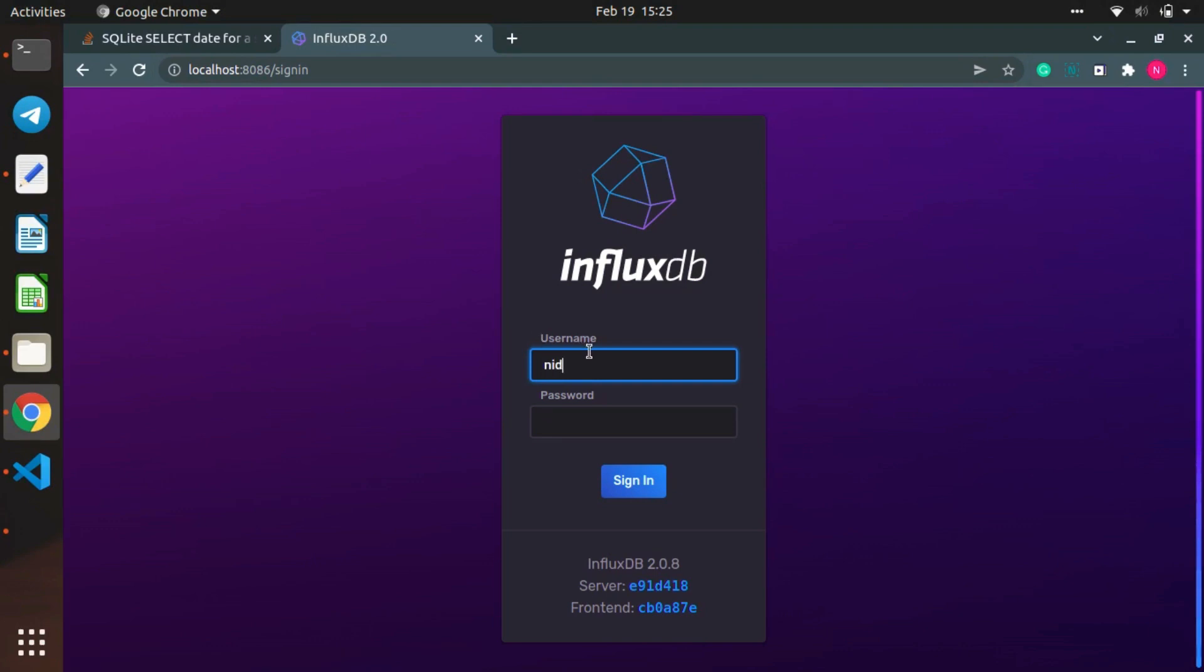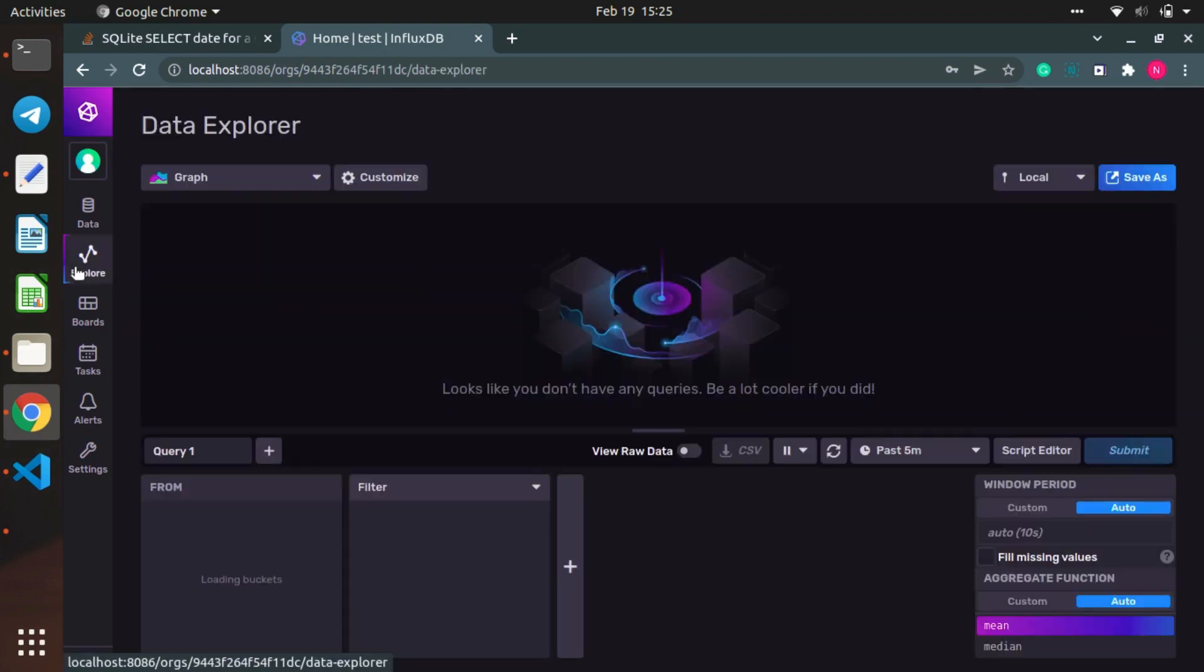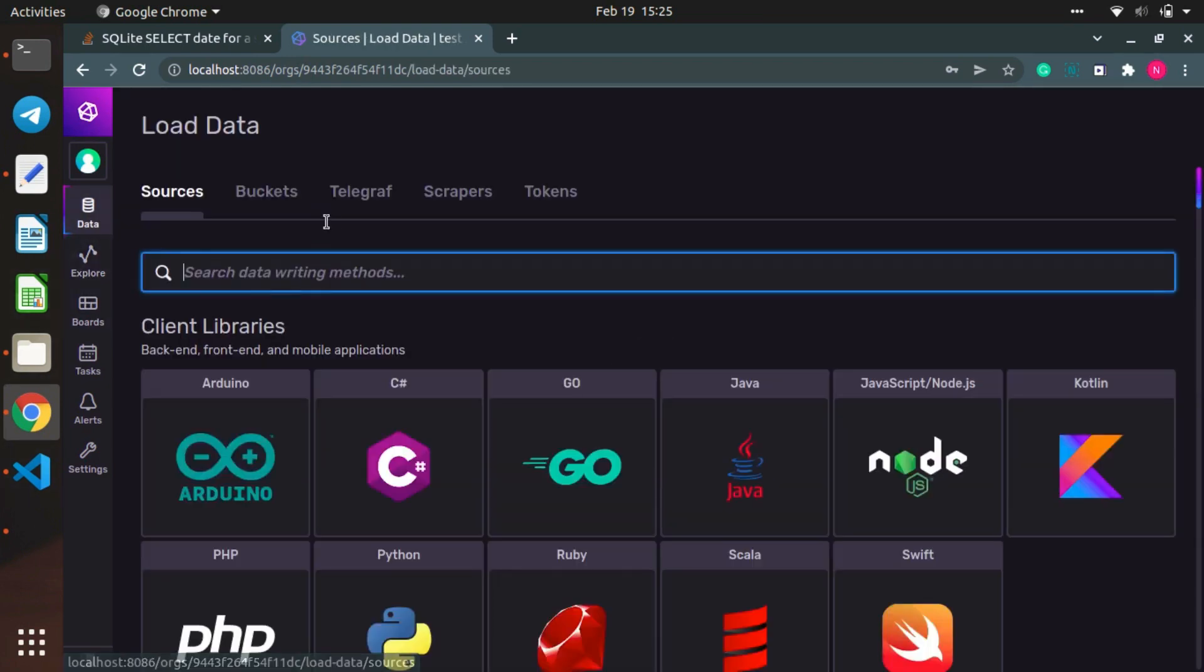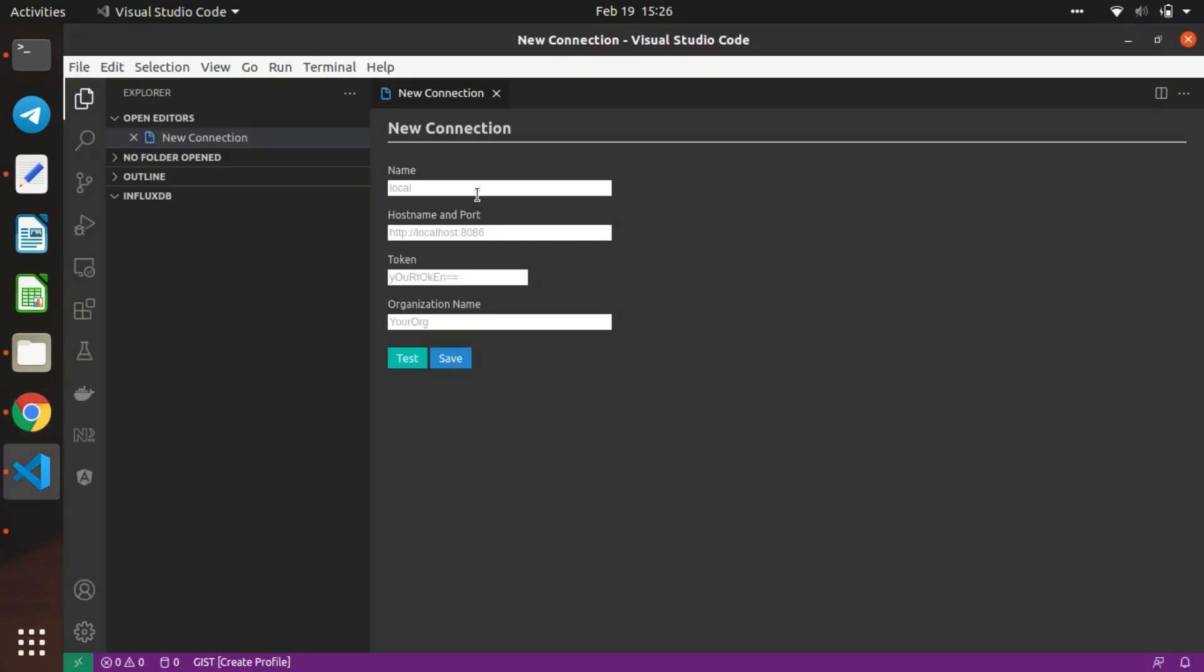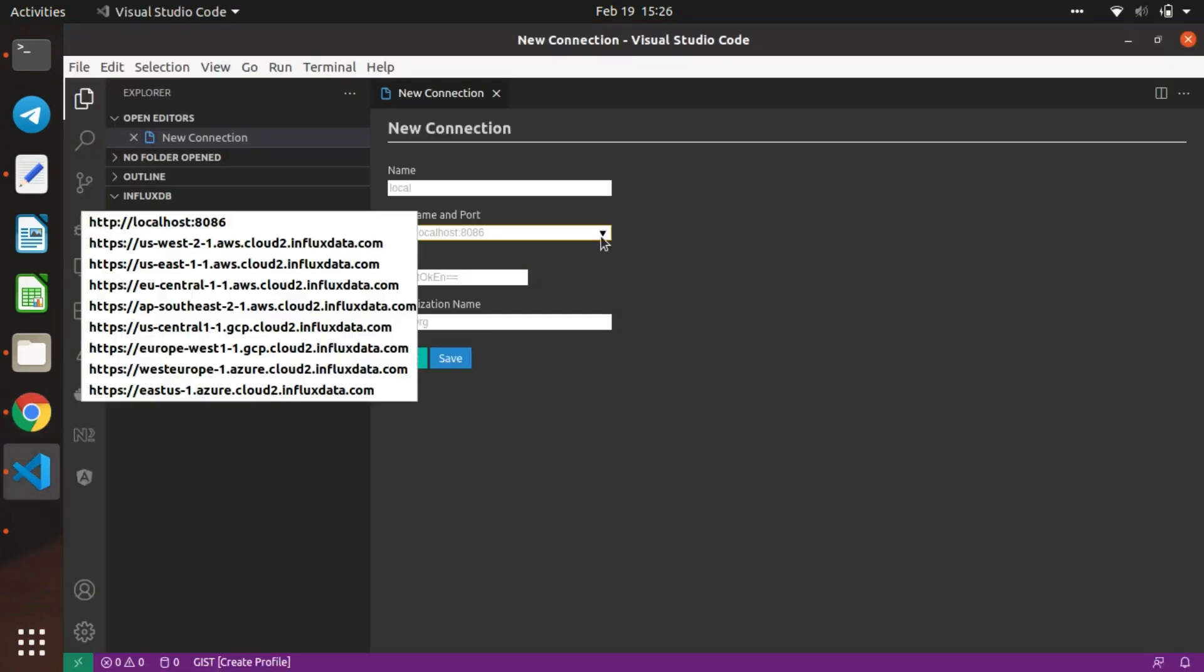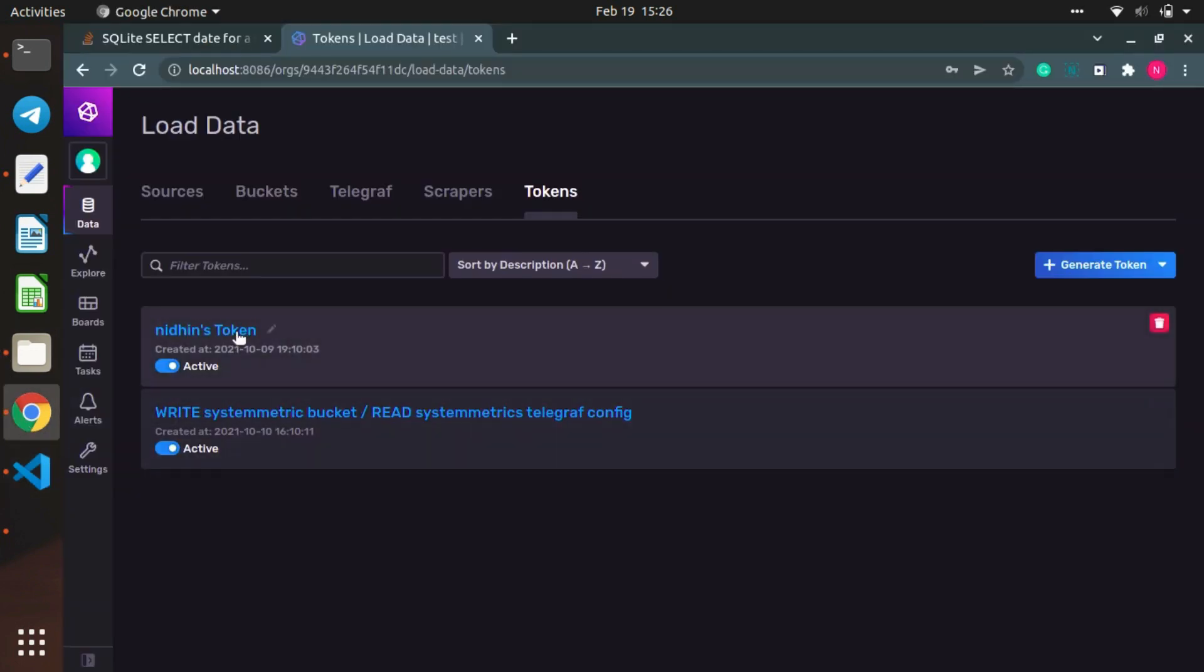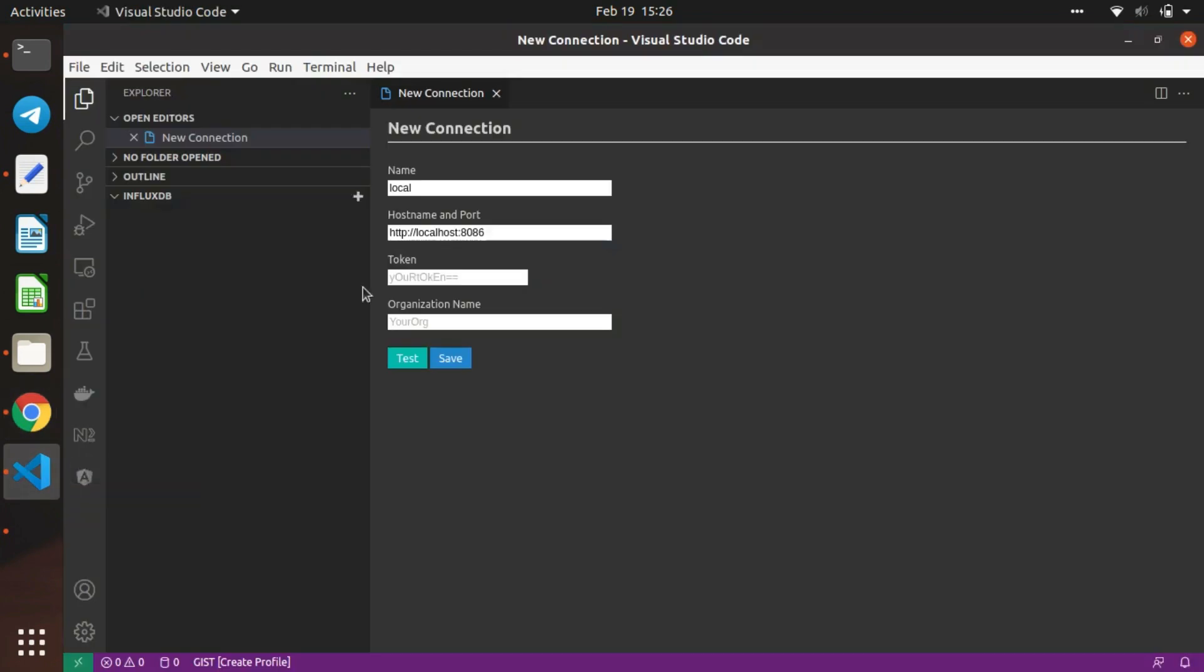We need to log in because we have to pass this token. First, we'll provide the host - you can use localhost itself. You can name it 'local'. For the token, copy the token that's available in InfluxDB.